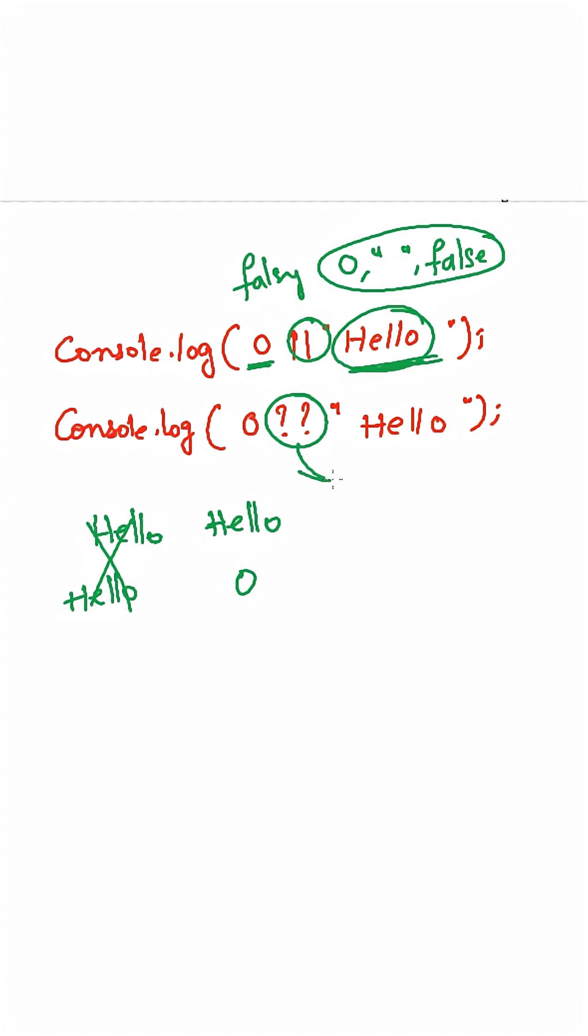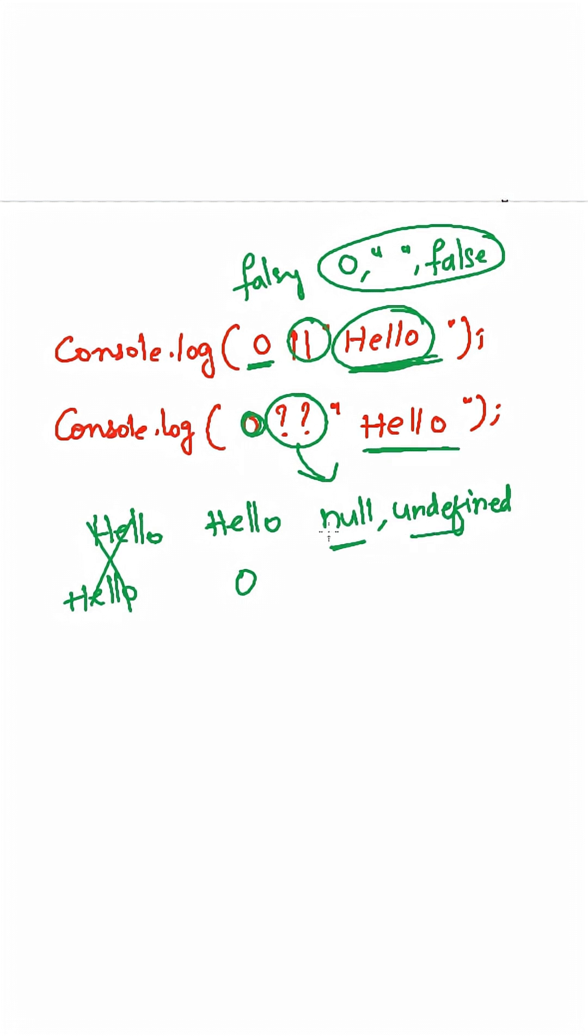Whereas the null coalescing operator will check whether the left-hand side value is null or undefined. As the left-hand side value is not null or undefined, it is zero, so it will return zero in this case. If it is null or undefined, then it will return hello.